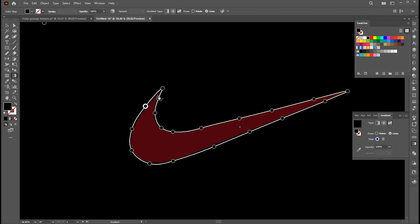Now click in the center and change the color to light gray. Follow me here.